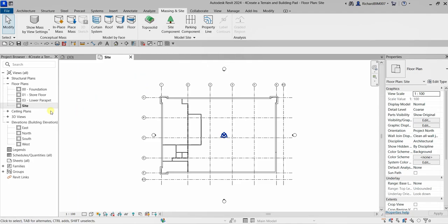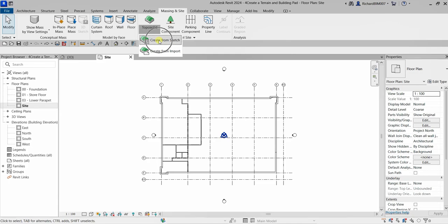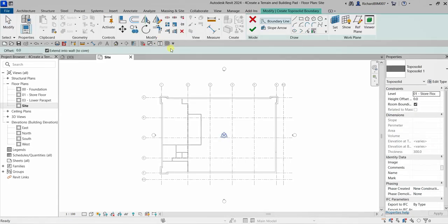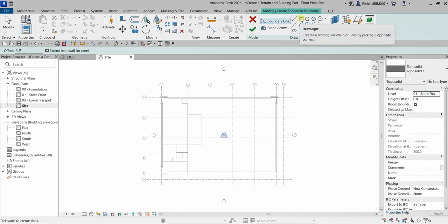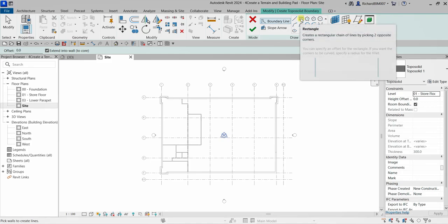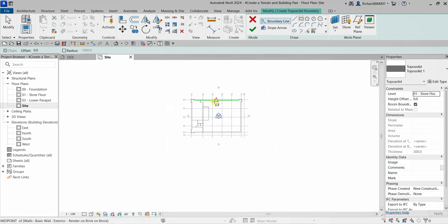Let's start. We are at the site plan, so let's click the topo solid drop-down arrow and use the other option: create from sketch. Let's click this, and then from the Modify Create Topo Solid Boundary panel, we'll use the Boundary Line tool.